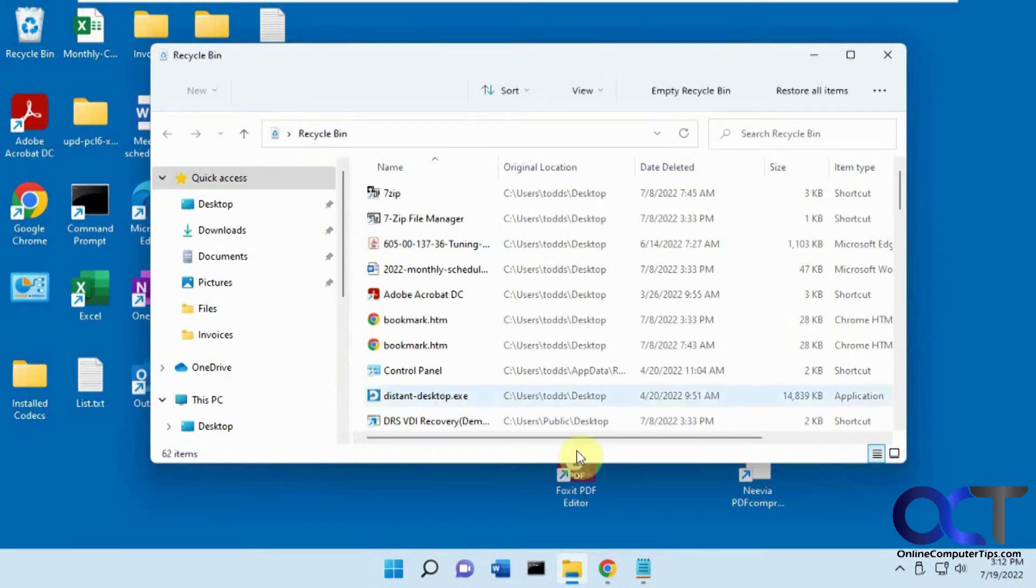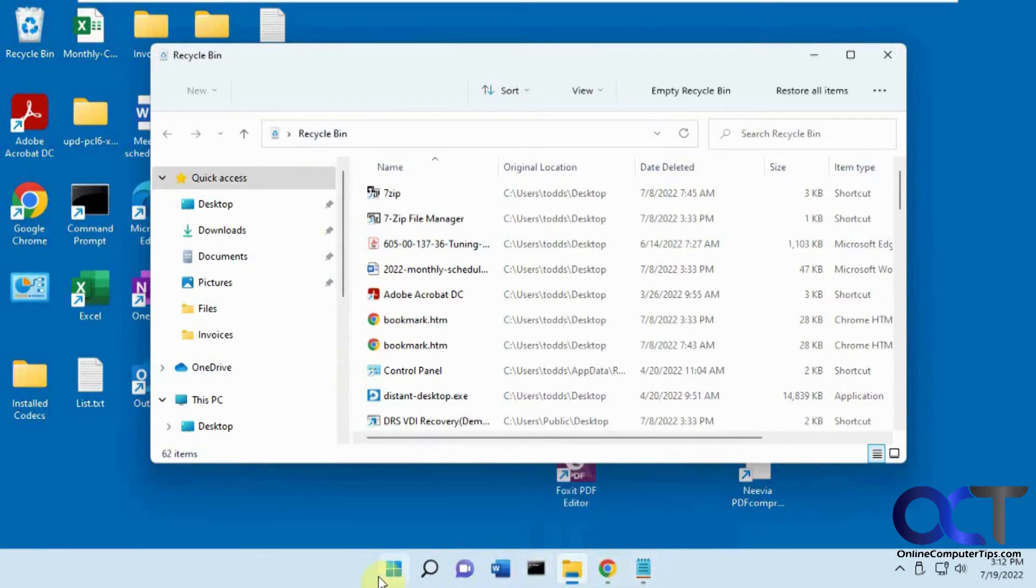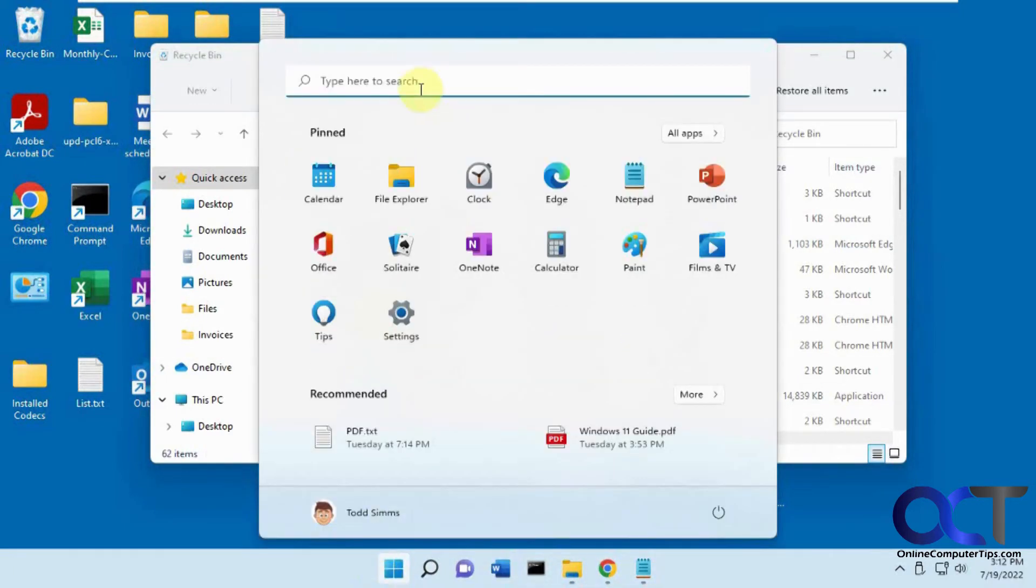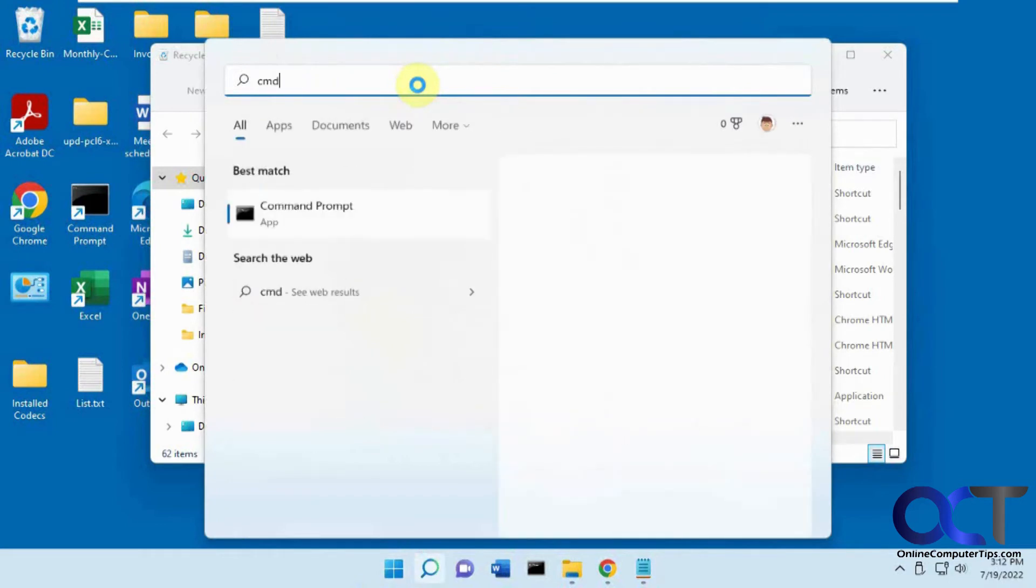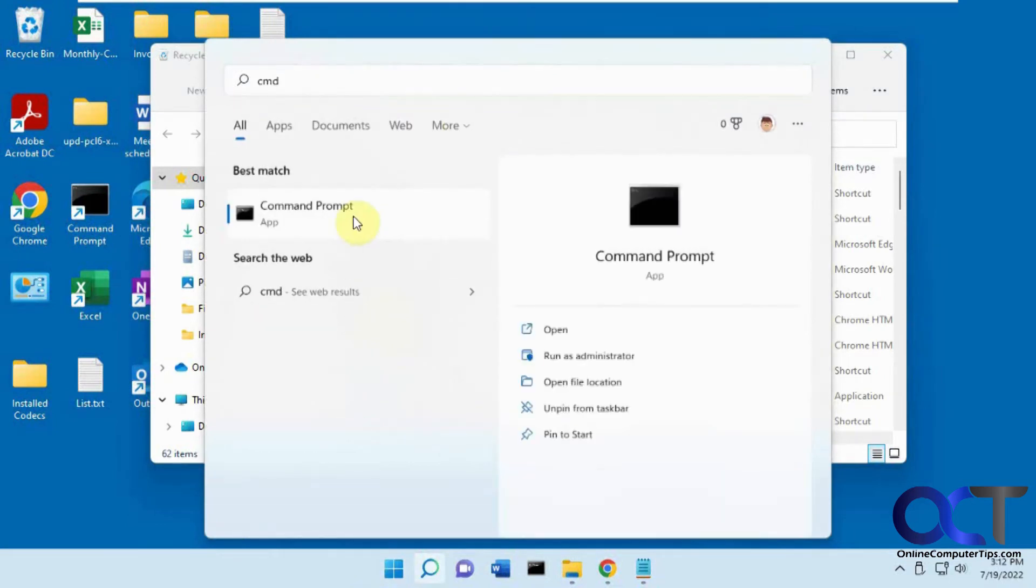And we'll see how it goes here. So first we want to open an administrative command prompt. So CMD, run as administrator.